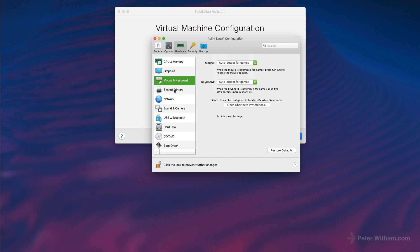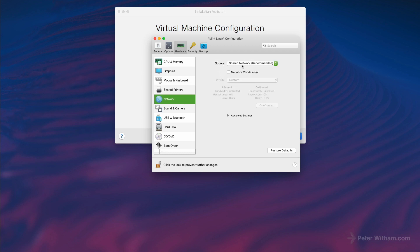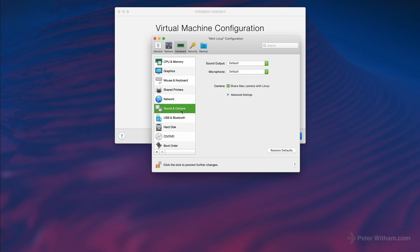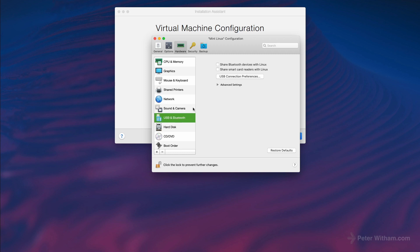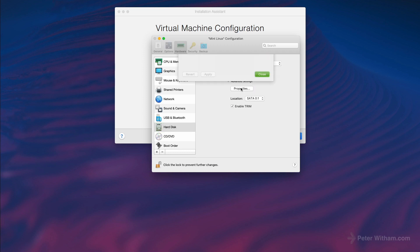I'll leave mouse and keyboard alone. I turn off shared Mac printers because I don't want to share resources between the two machines. For networking I'll use the networking from the Mac — that's fine. Sound and camera I don't need on the Linux machine so I'll turn those off. USB and Bluetooth I'll leave as is — by default when you plug in a USB thumb drive it'll ask whether you want to connect it to the Linux machine or your Mac, so I like to be able to choose. Now the hard disk — 64GB, but I'm going to turn it up a bit.